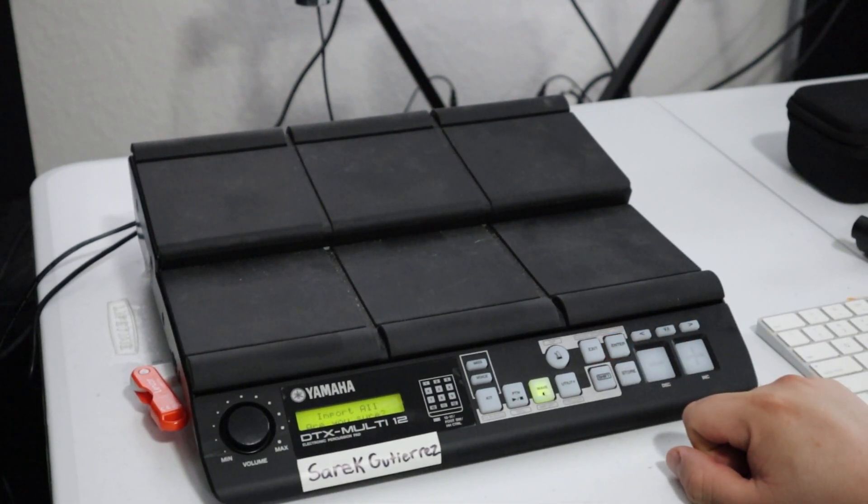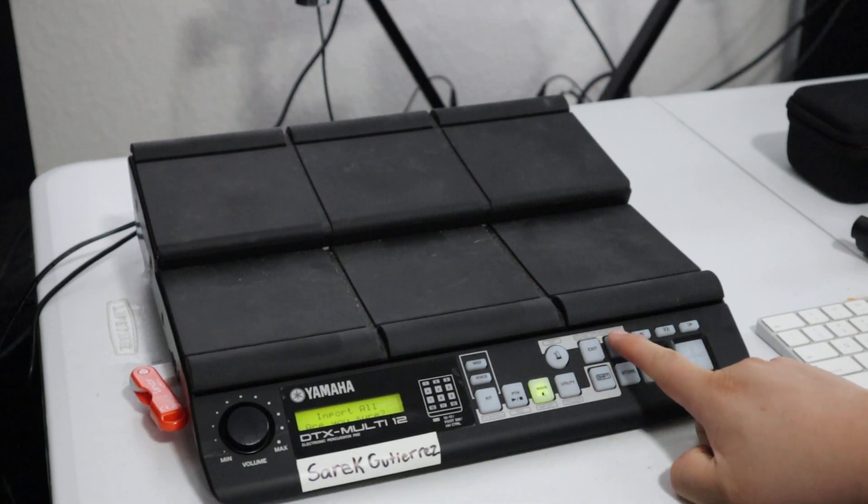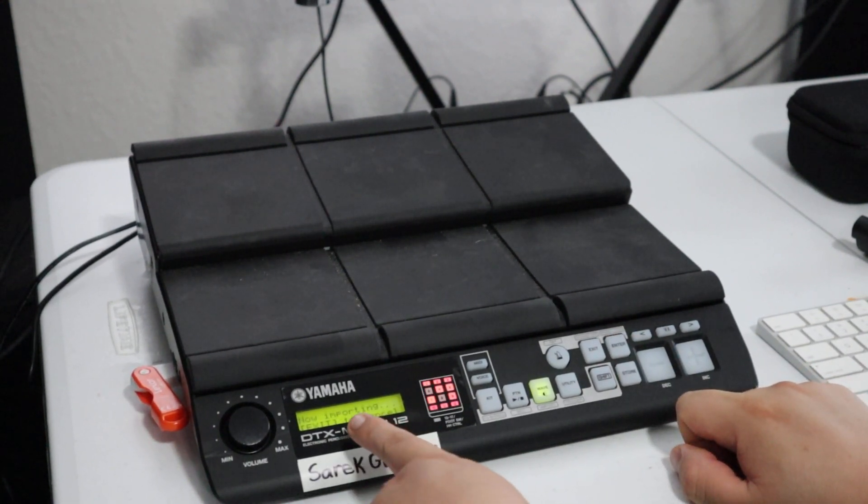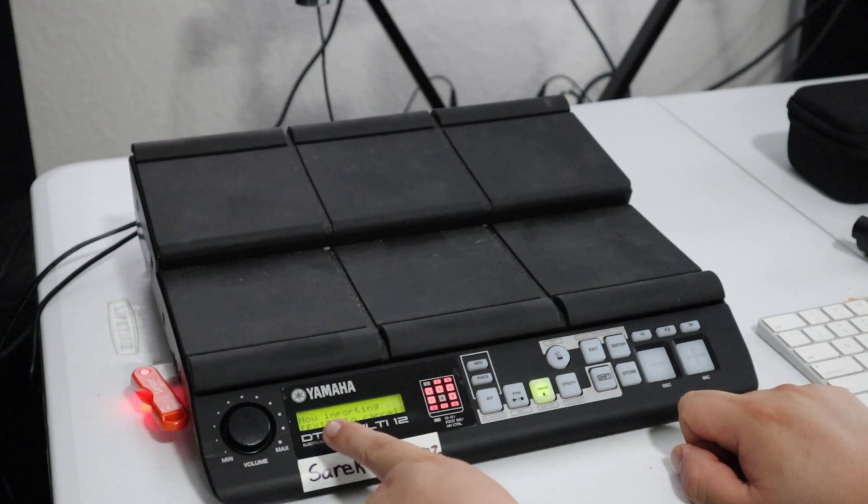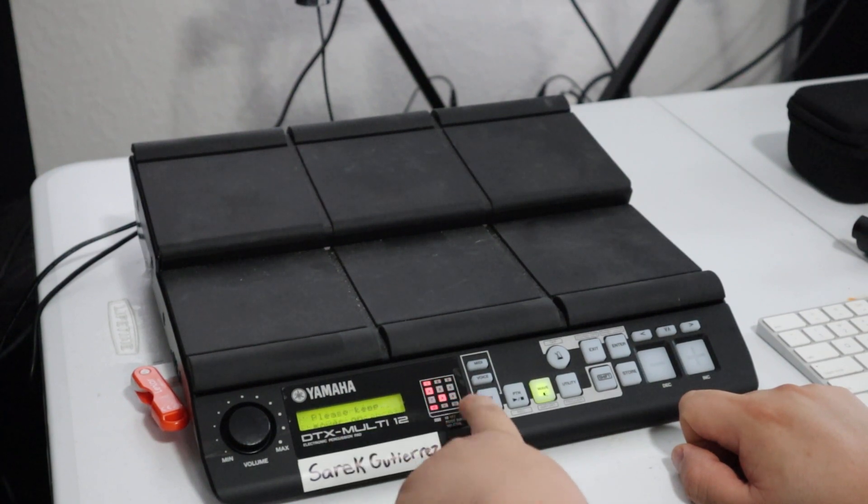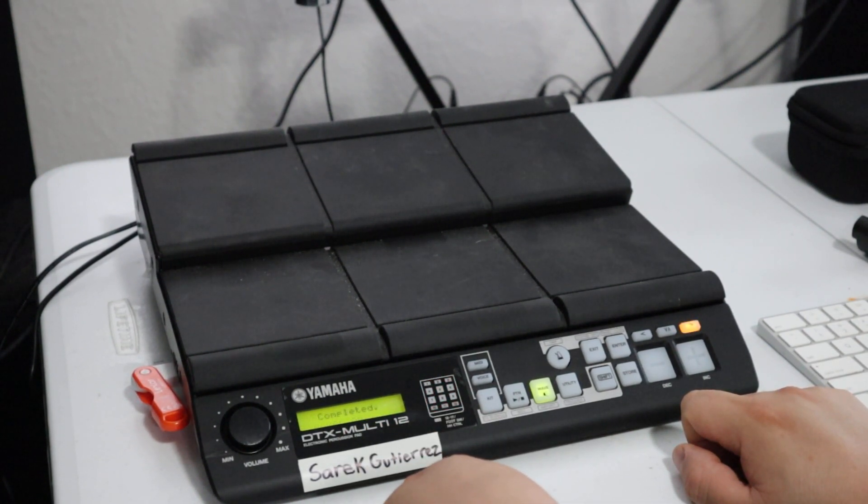Click ENTER. Import all. Are you sure? Enter again. Now as you can see, it says it's loading. Keep the power on. Completed.